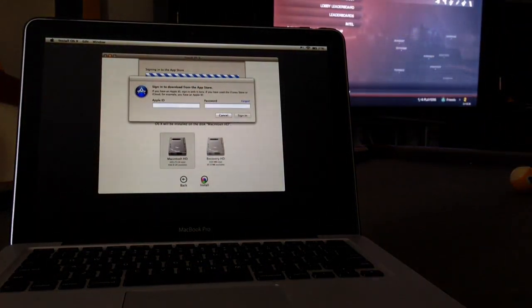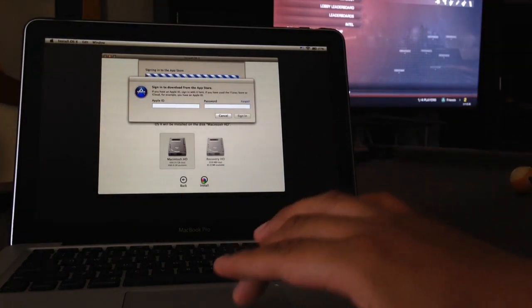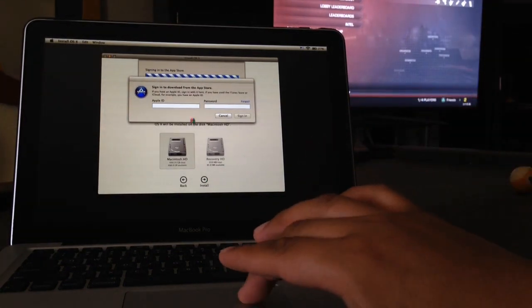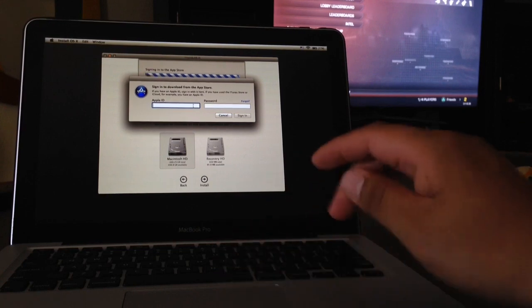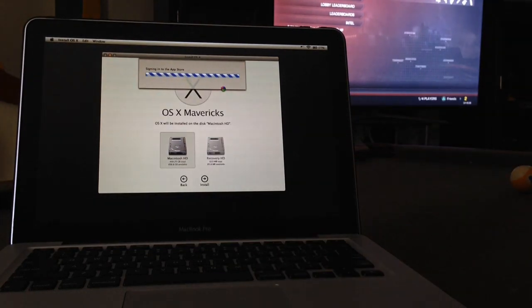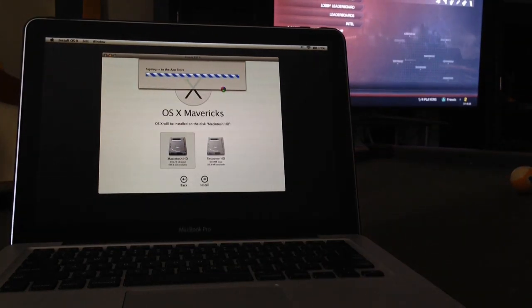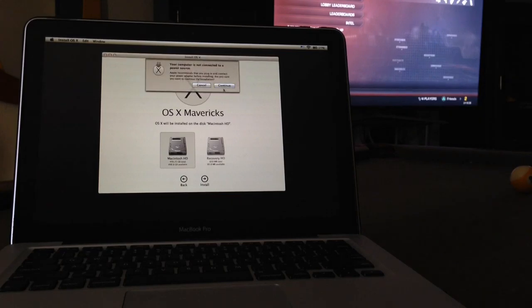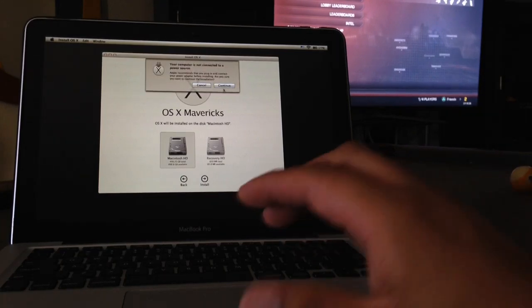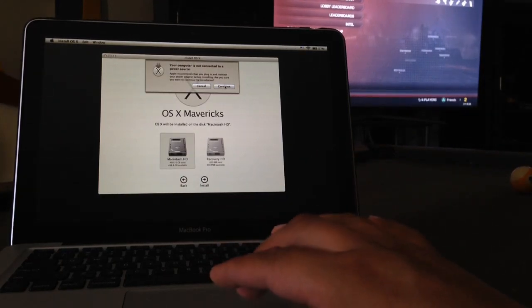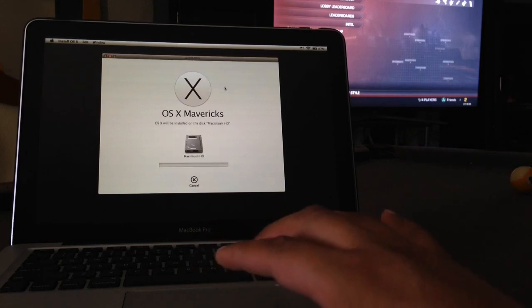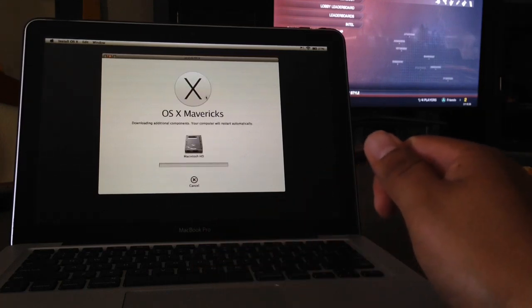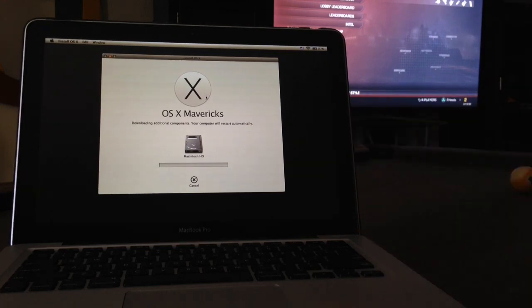So after that, it's gonna ask you for your Apple ID and password to download the software. And this is the part where it takes a long, long time, so I'm gonna cut the video right here.